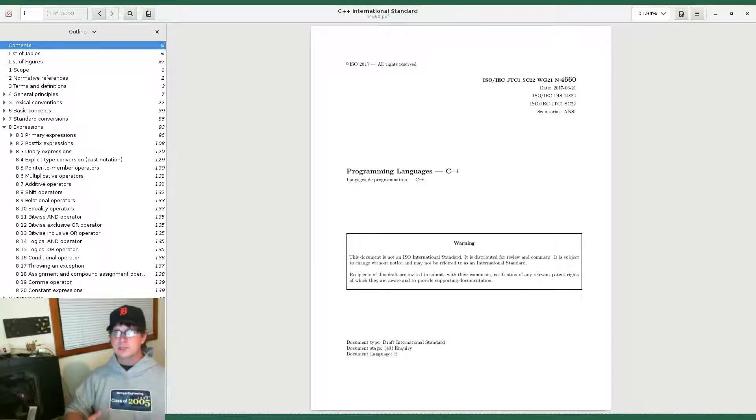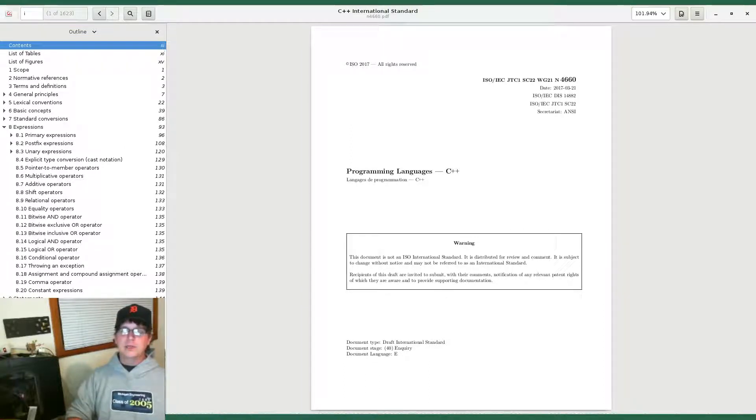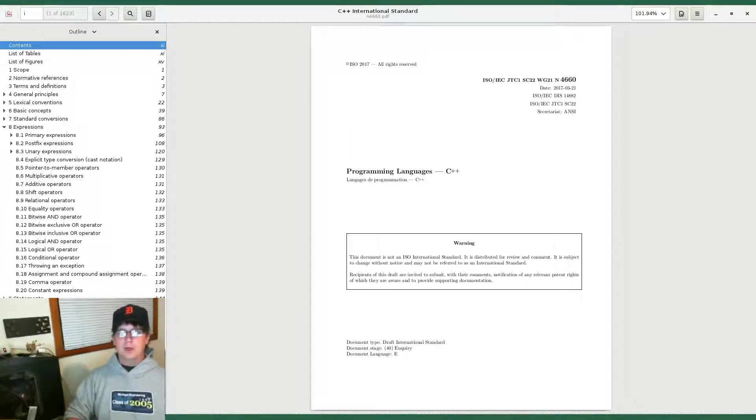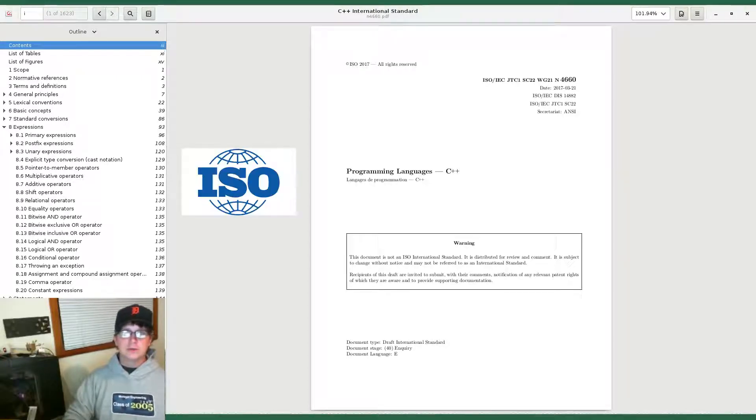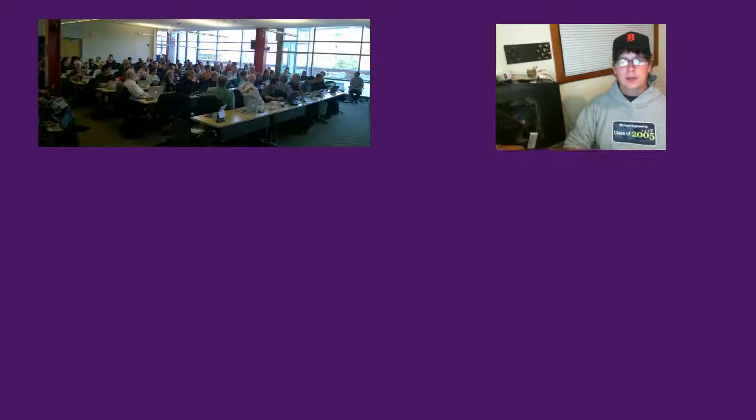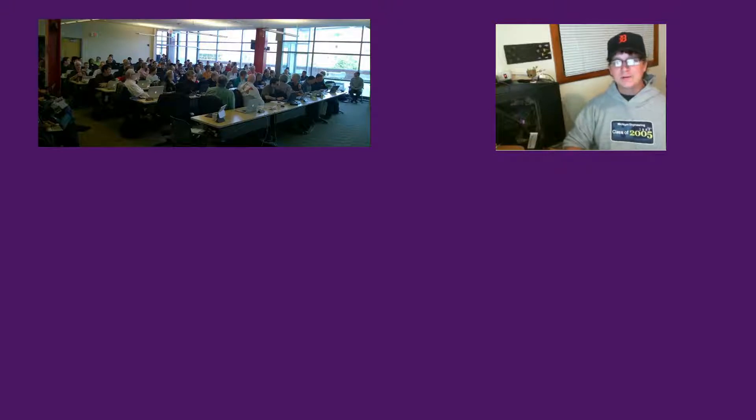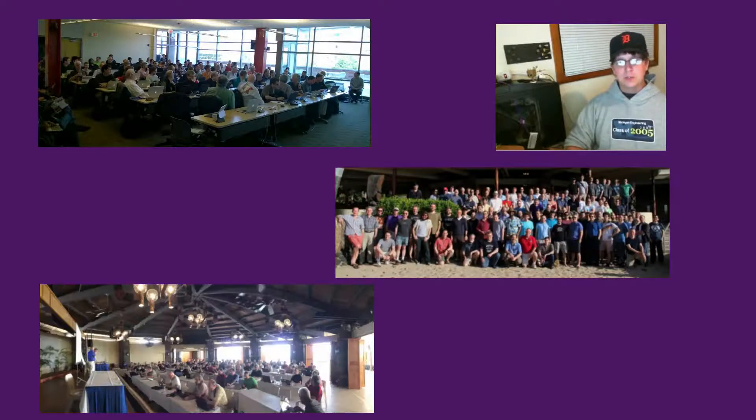The standard itself is just a document that is produced by the committee and voted on by a variety of national bodies that are all part of the International Standards Organization. And that just defines what commonly we mean by C++ when we're talking about C++. The committee itself meets about two or three times a year and each of those meetings lasts one week.